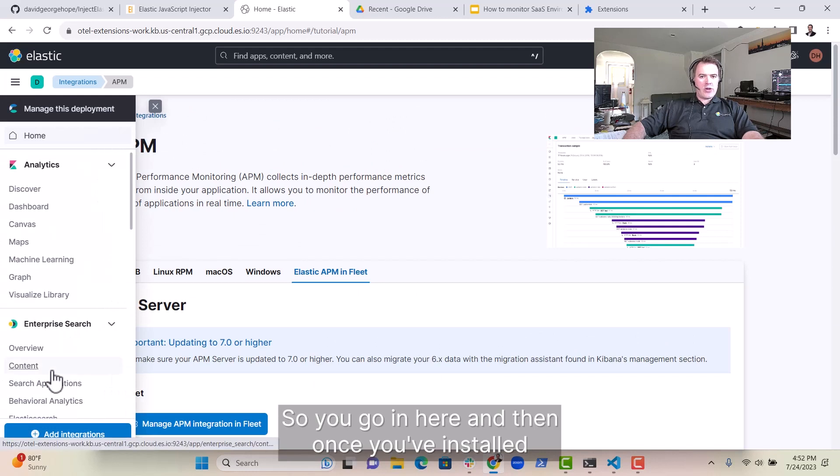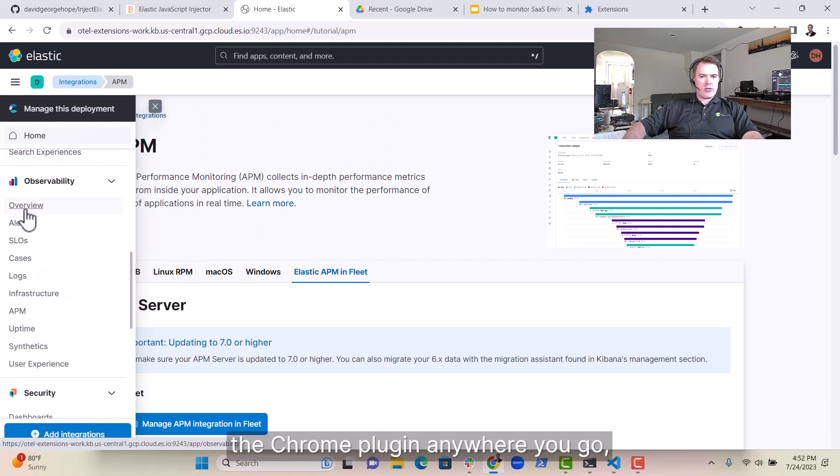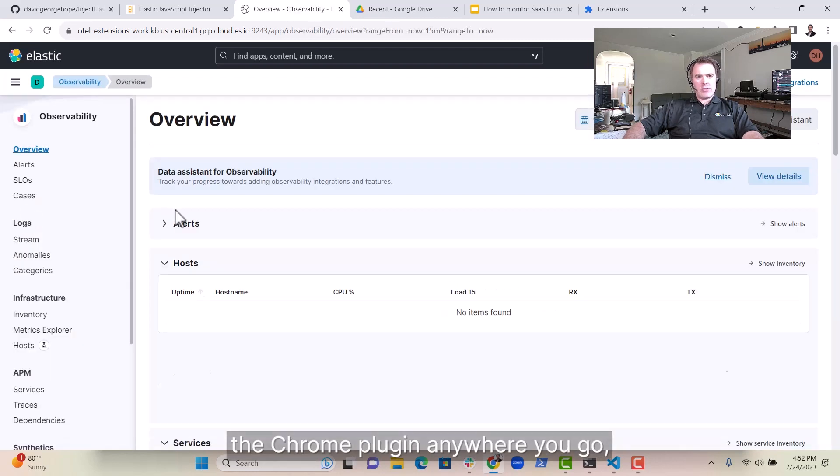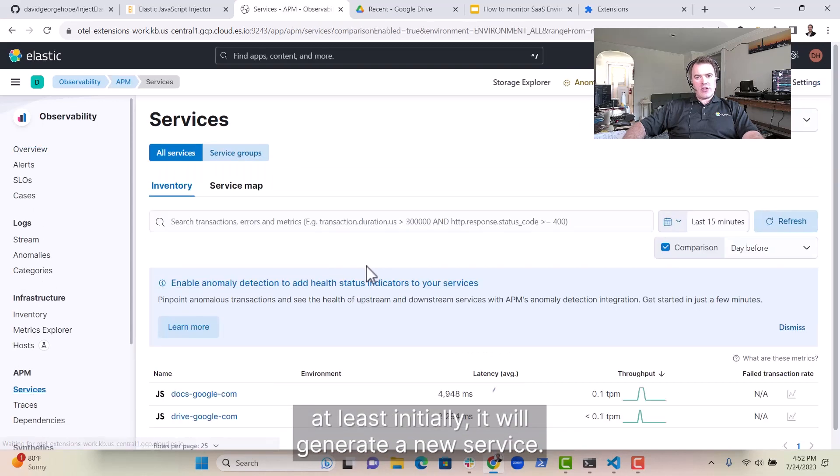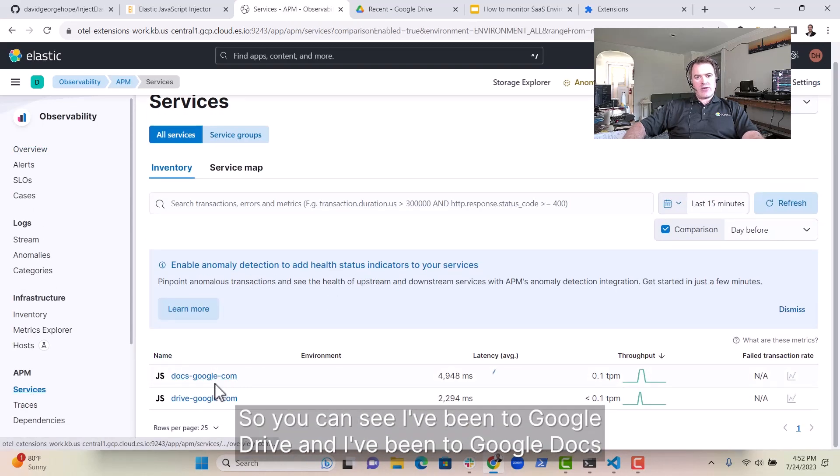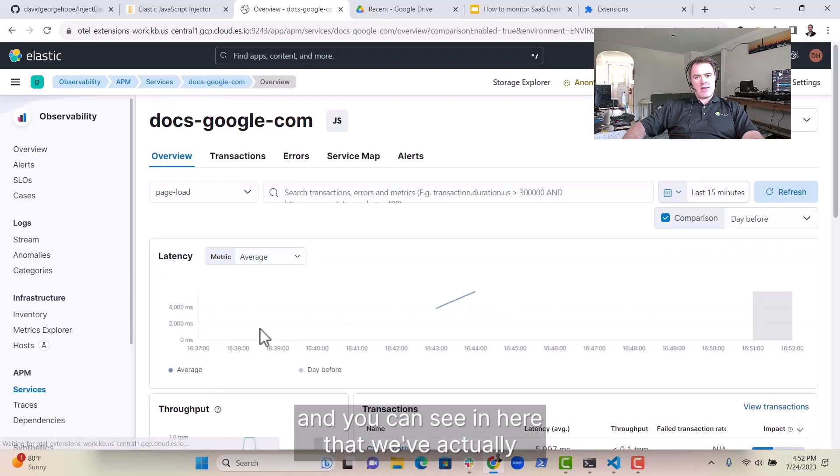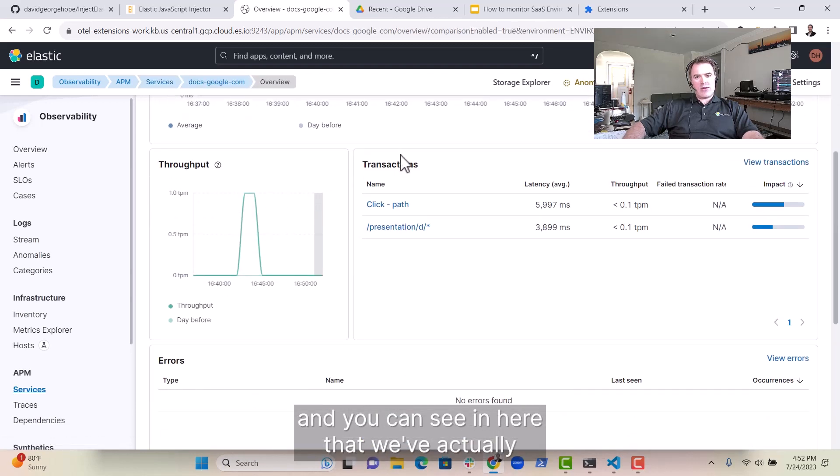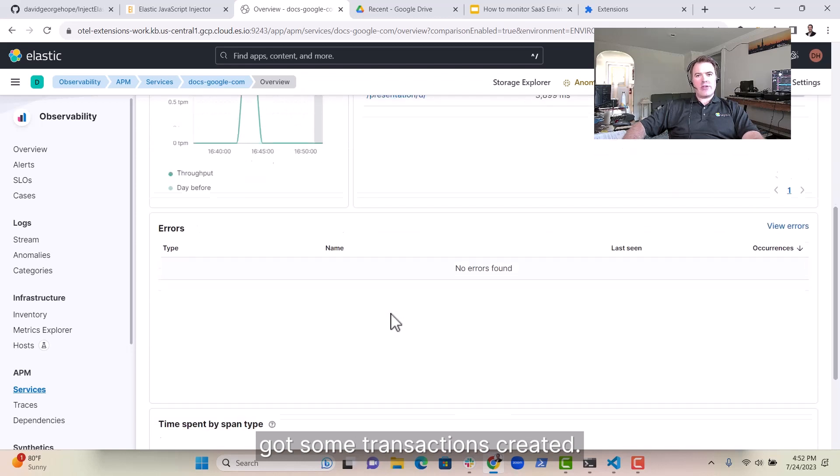So once you've installed the Chrome plugin, anywhere you go, at least initially, it will generate a new service. So you can see I've been to Google Drive and I've been to Google Docs. And you can see in here that we've actually got some transactions created.